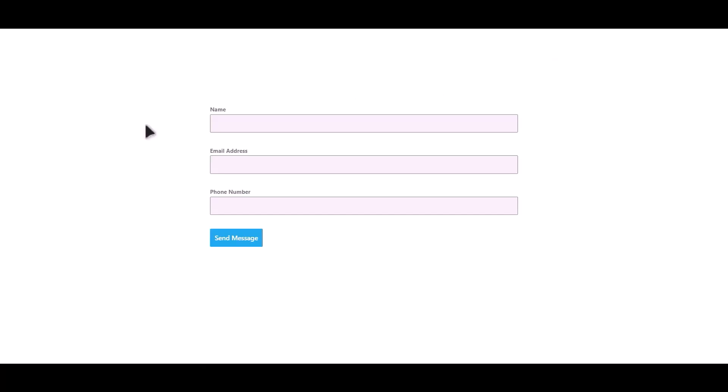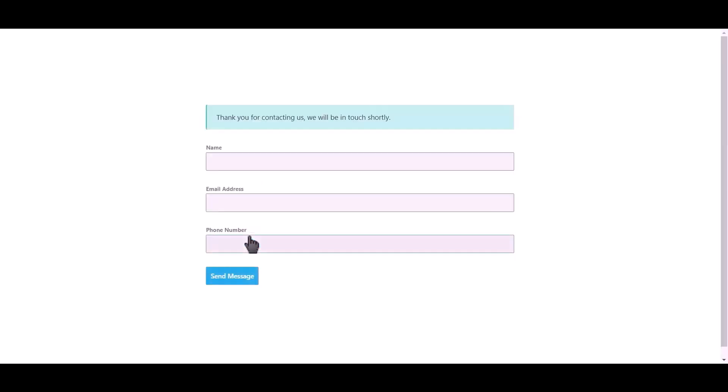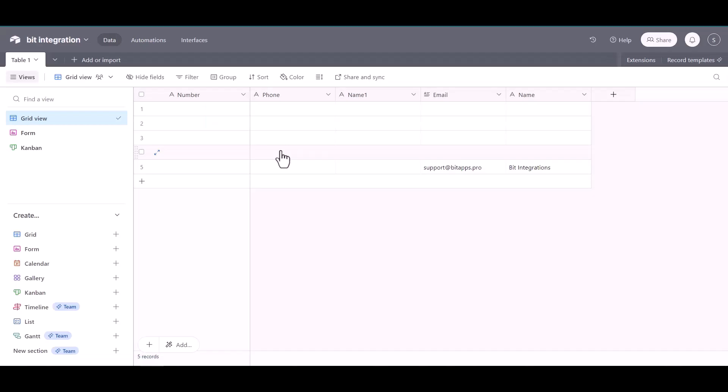Let's submit a form. Click on send message. Form submitted successfully.